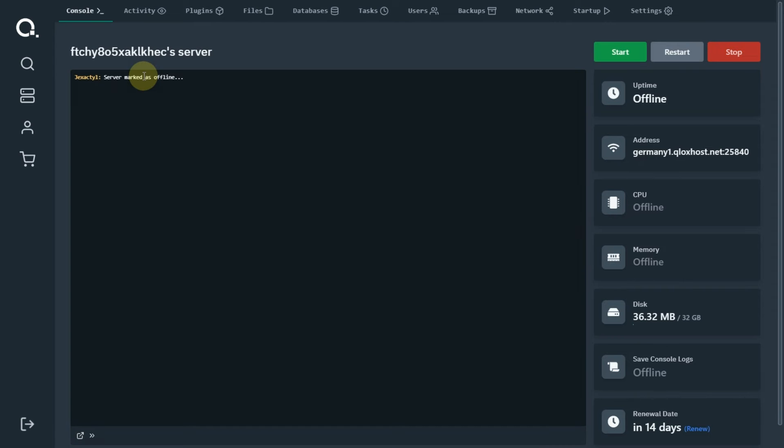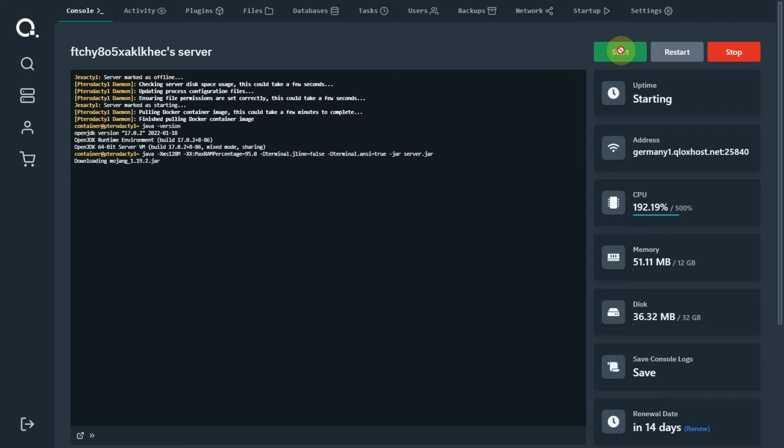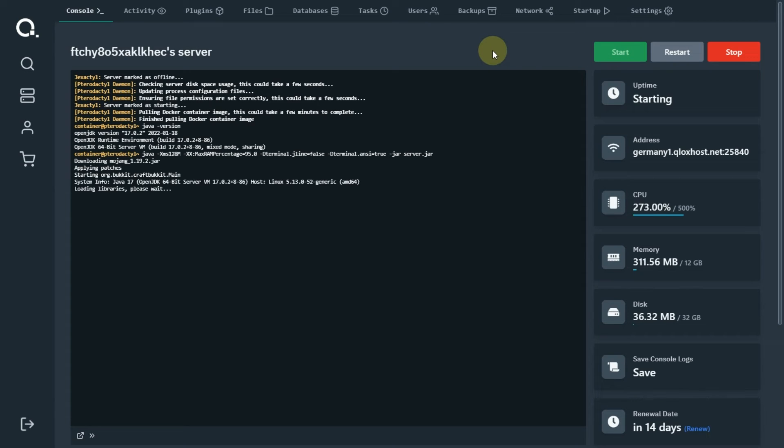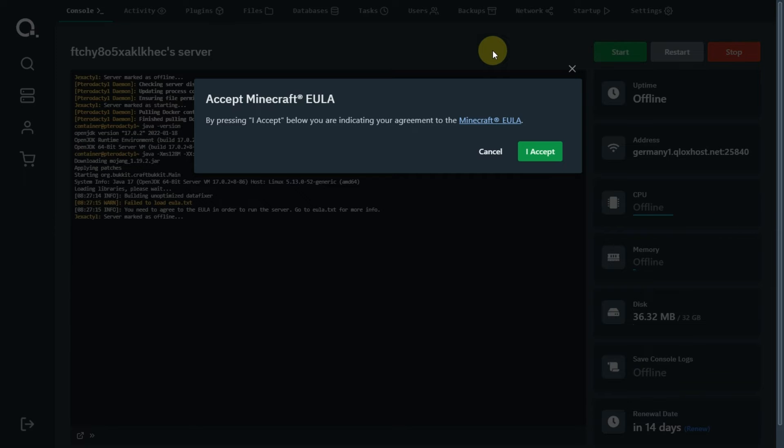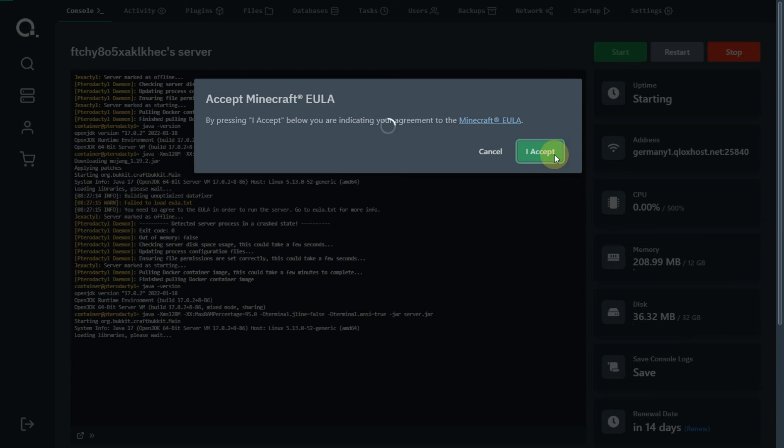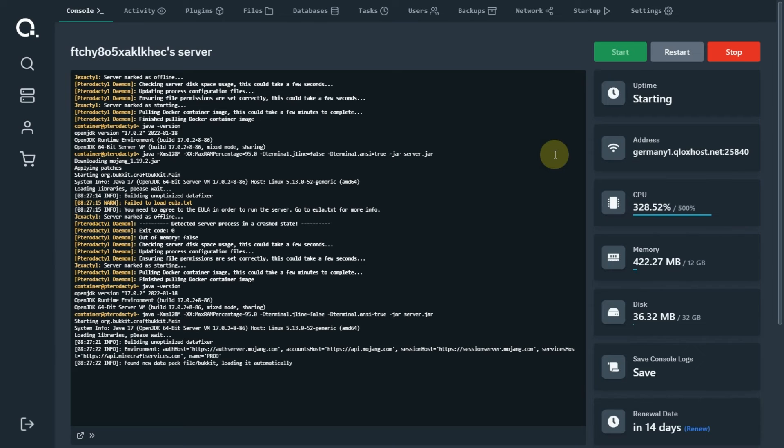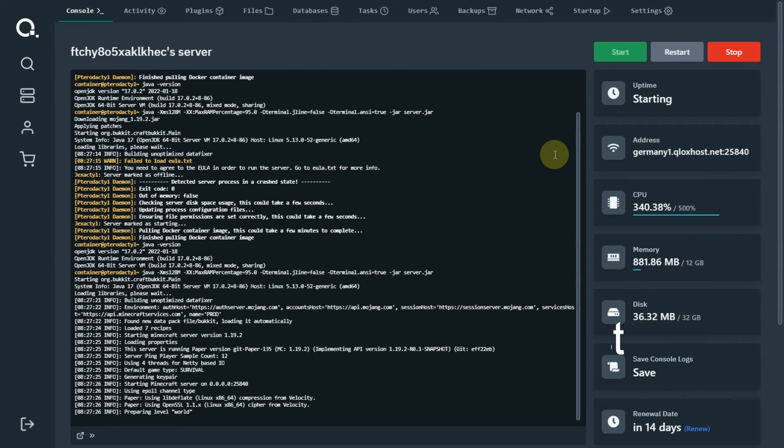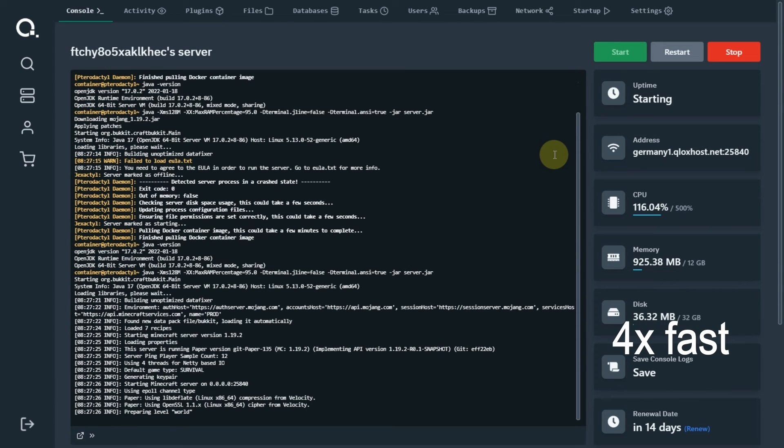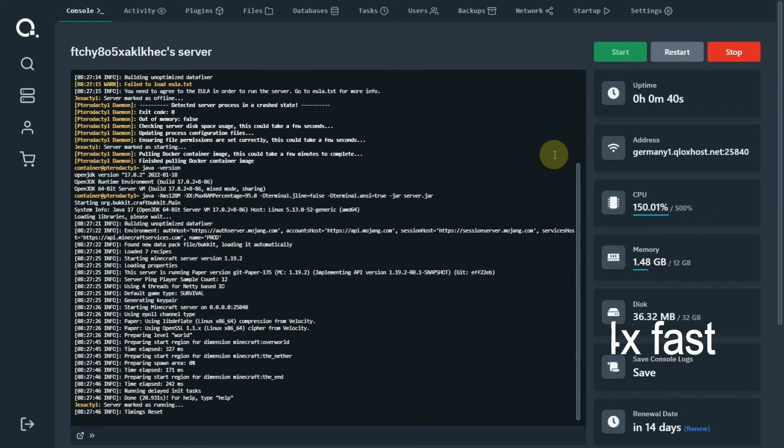You can follow my steps if you also want to make a Minecraft server. As you can see, the server is started.